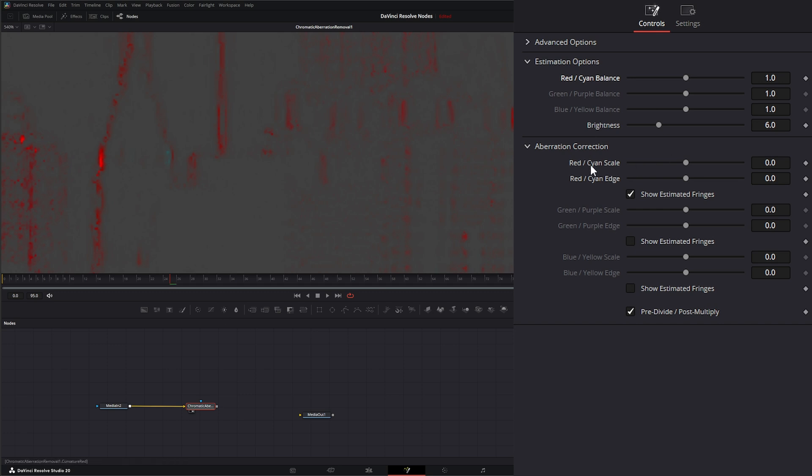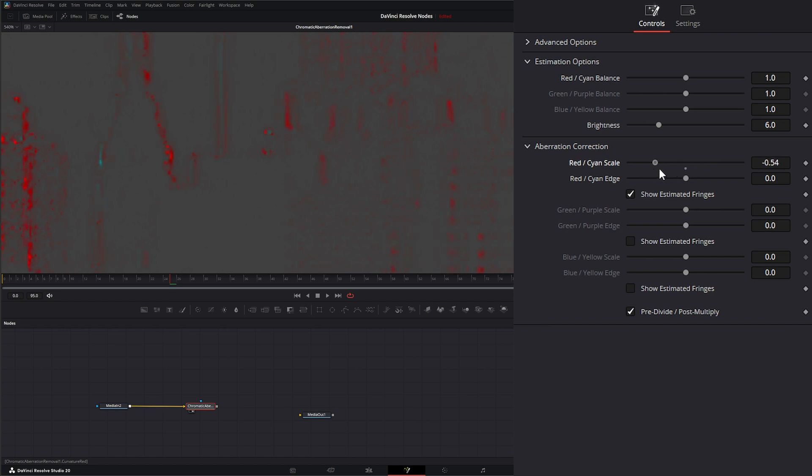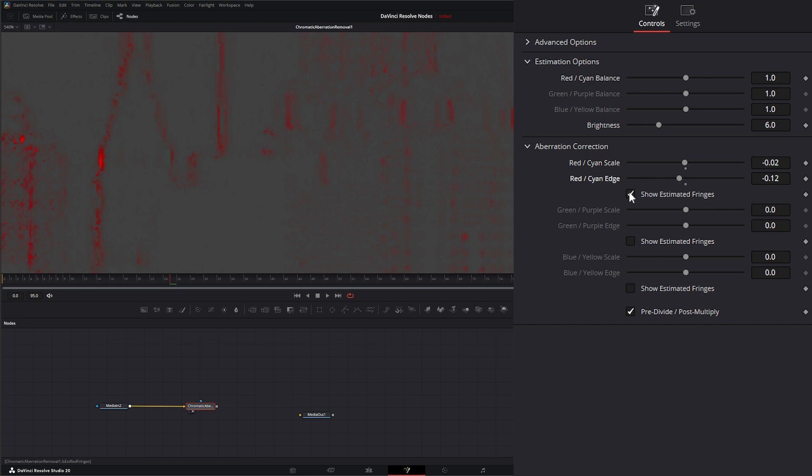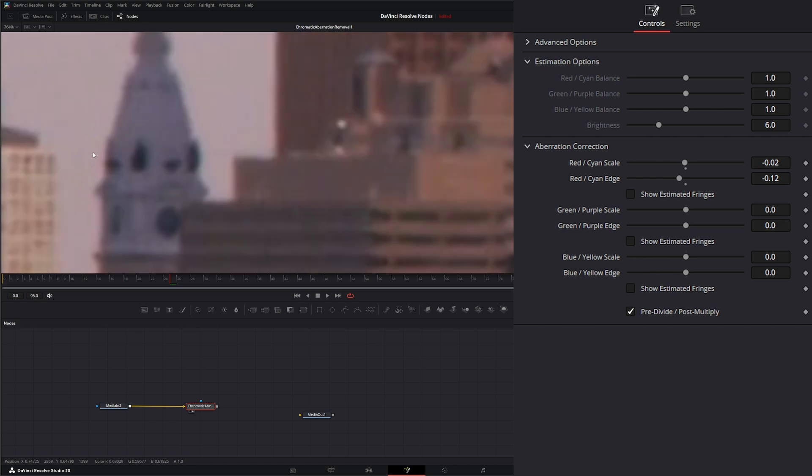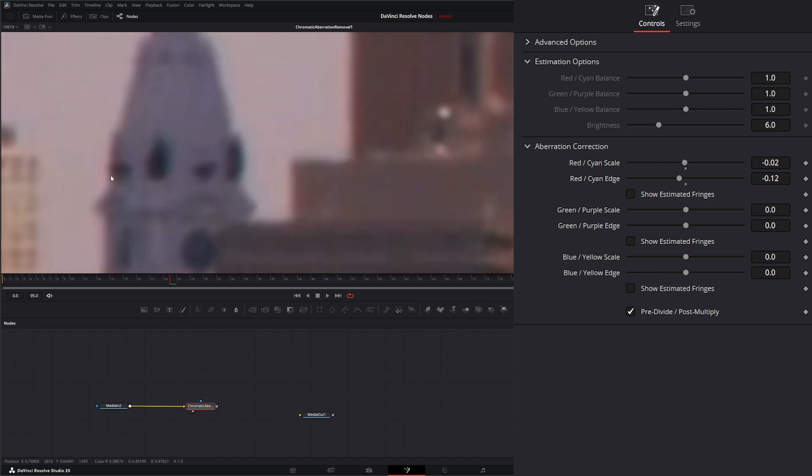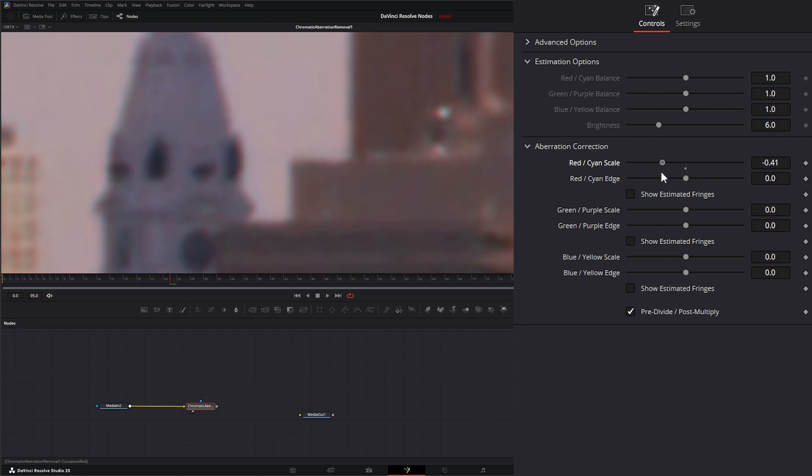So you can see what's happening under our red cyan scale. We can rescale the red and the cyan to bring it in and bring it out as well as change the edge size. So if I uncheck this and we zoom into our little tower here, as I change this you can see the chromatic aberration moving.